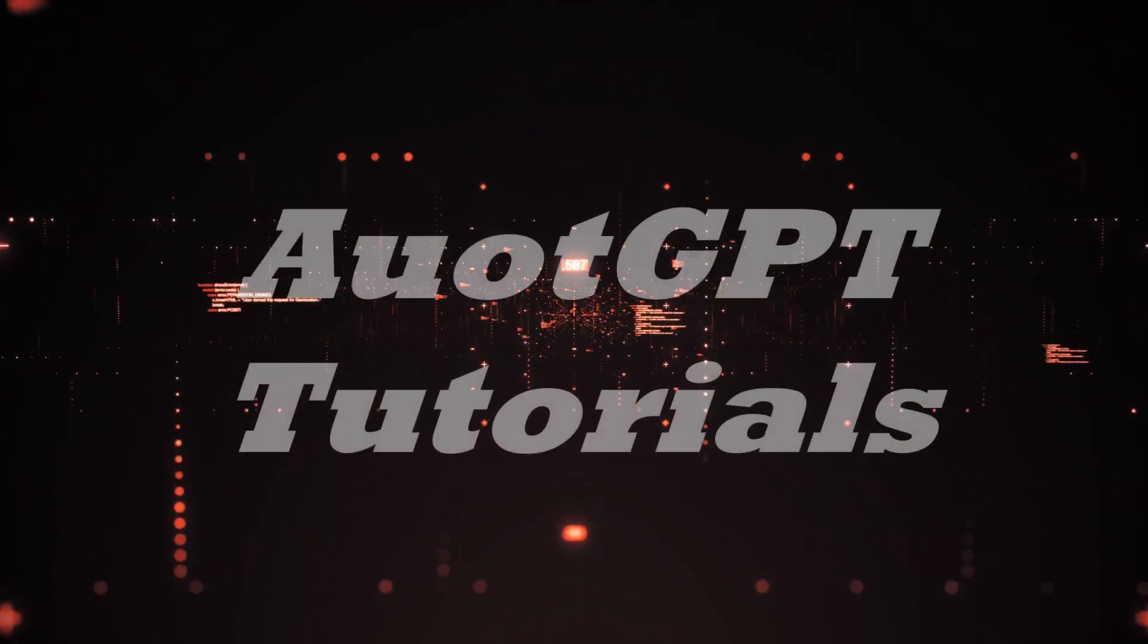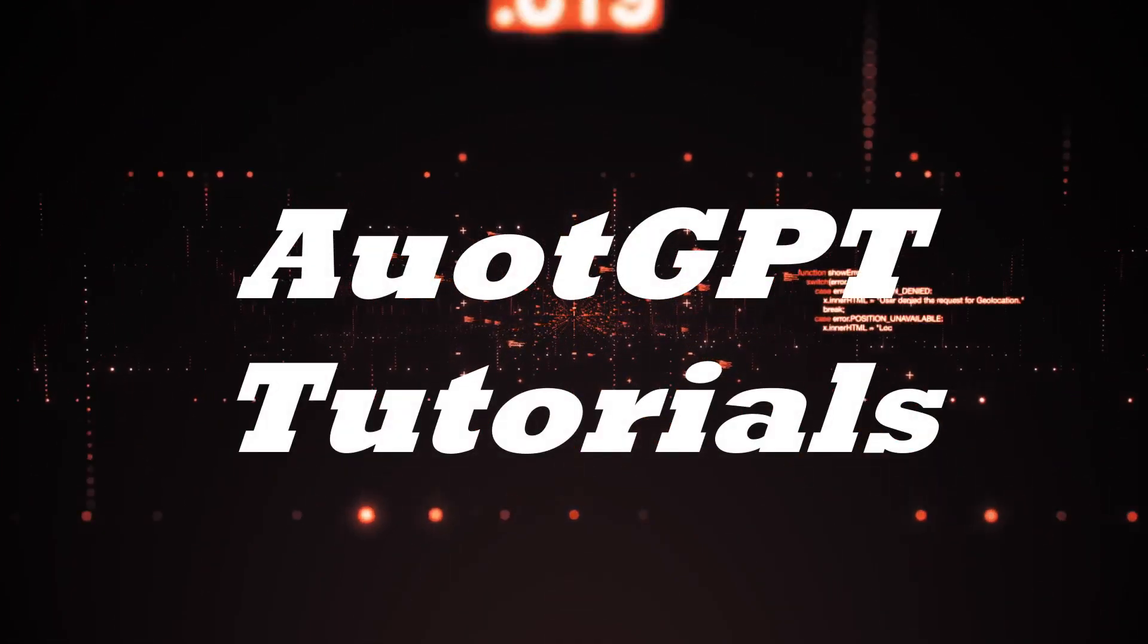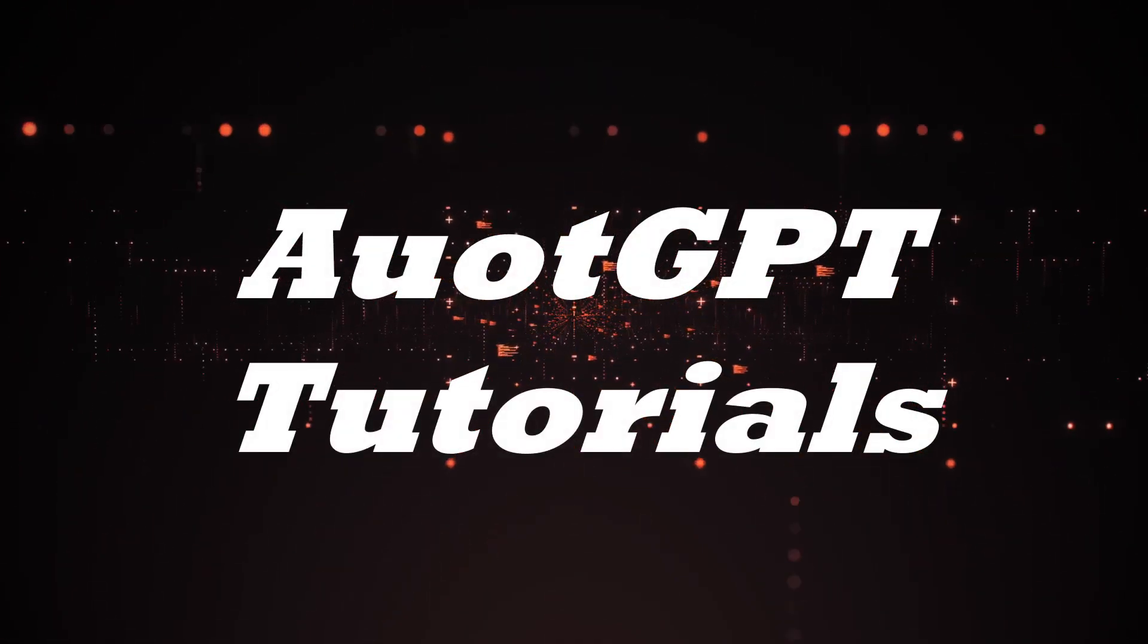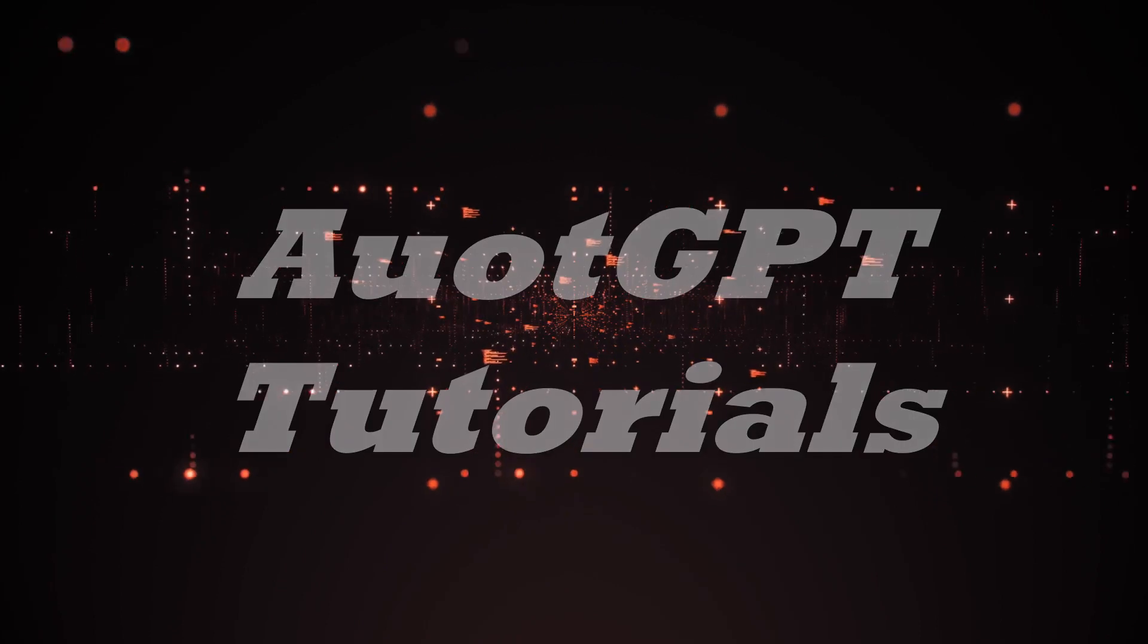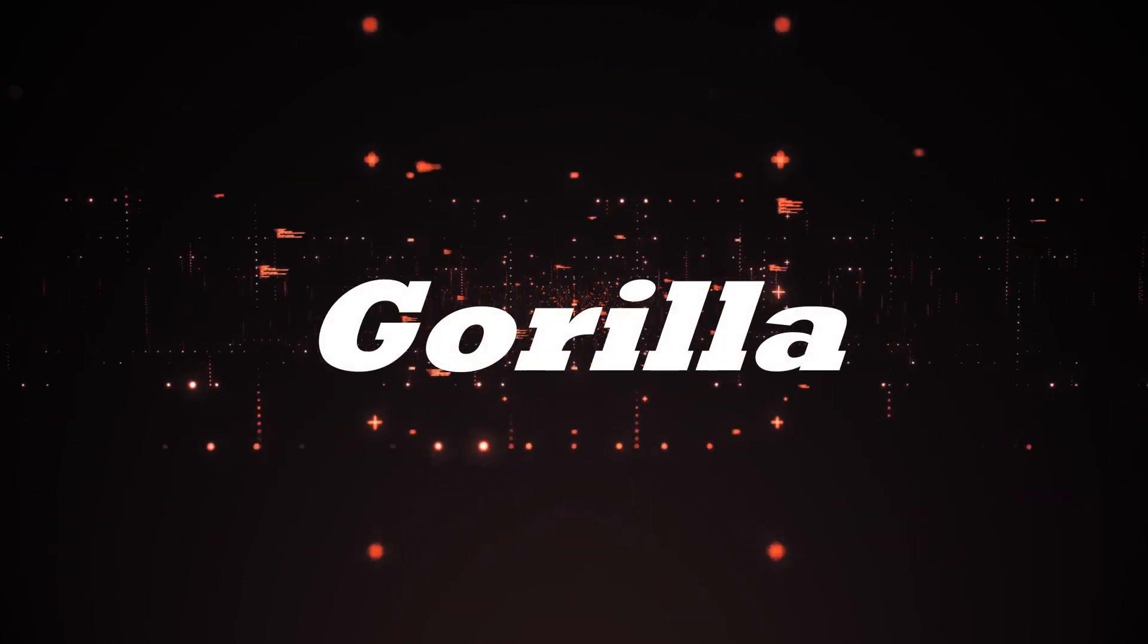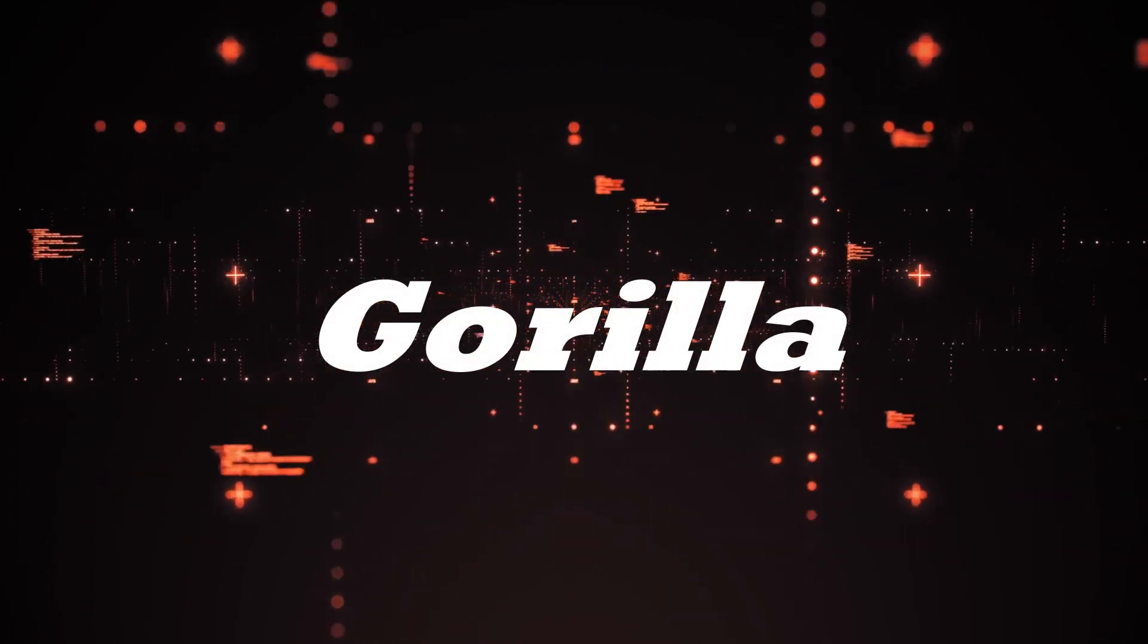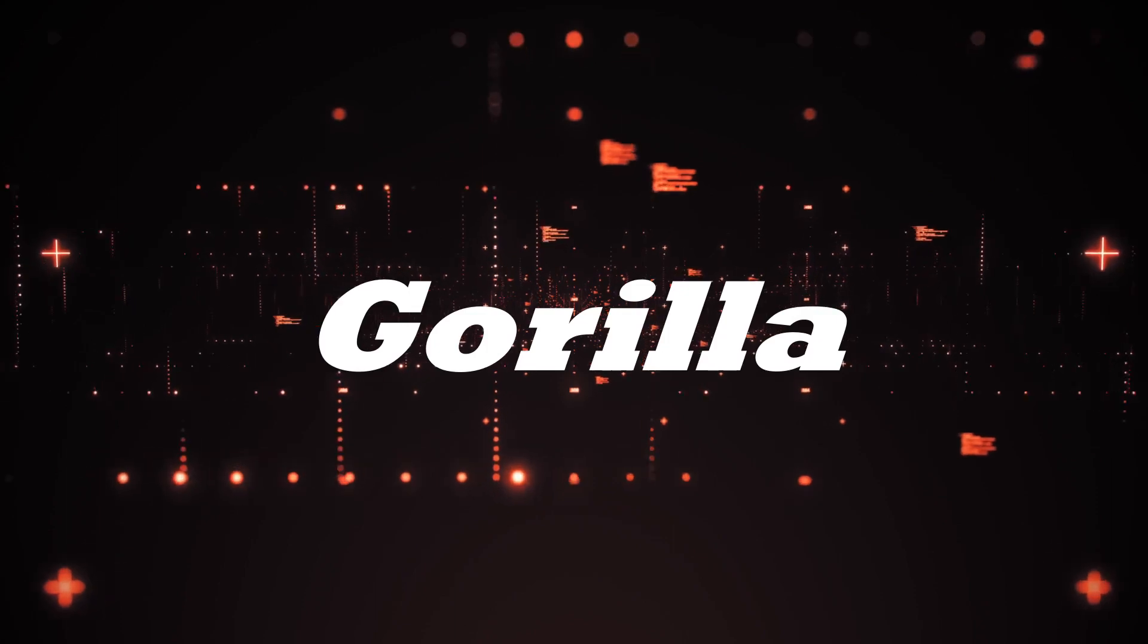Hey everyone and welcome to AutoGPT tutorials. In this video we're going to talk about Microsoft's new Project Gorilla, an API store for large language models, LLMs.